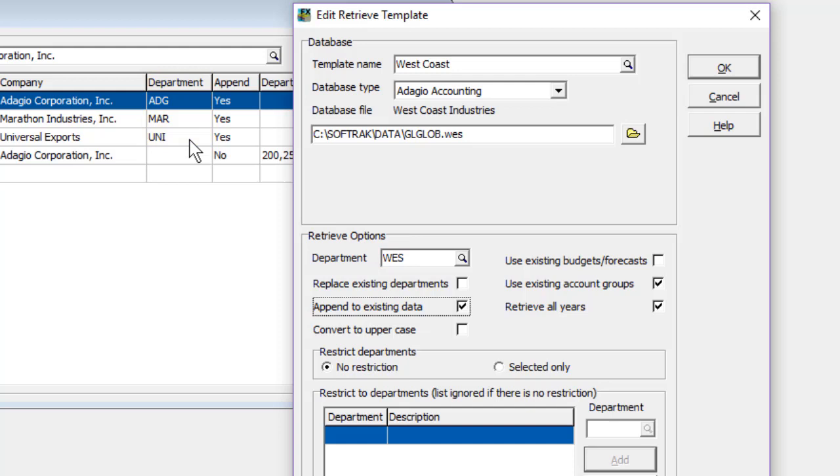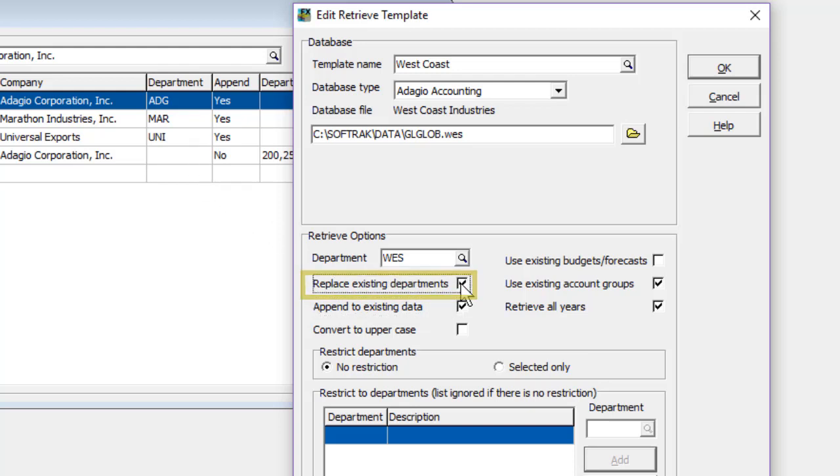After all companies have been consolidated, the next time you want to refresh the data, you will want to enable the option to replace existing departments, so that the newly retrieved data doesn't get doubled up.